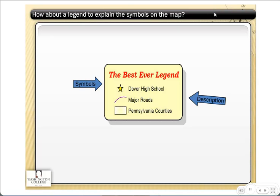Another important thing to have on your map is a legend. If you have different data layers on your map with different colors and different symbols, you need to have a legend so that people can interpret what the symbols mean on your map.